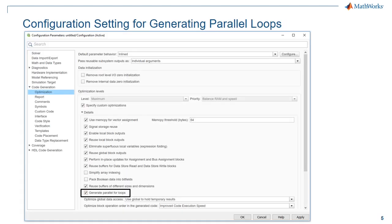To enable the generation of parallel loops for the ERT target, go to the optimization panel under Code Generation in the configuration settings. There is a new checkbox called Generate Parallel For Loops. When the optimization level is maximum and the priority is to maximize execution speed, the feature is on by default. For other optimization levels or priorities, you can check the checkbox for specifying custom optimizations and then enable or disable the generation of parallel for loops.